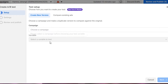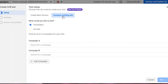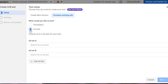Then there is 'Compare Existing Ads.' Let me show you how this works, because most people will go with this one. You will see 'What would you like to test?' You have two options: you can go with Campaigns or Ad Sets. If you want to compare campaigns, select Campaign; if you want to compare ad sets, select Ad Sets.